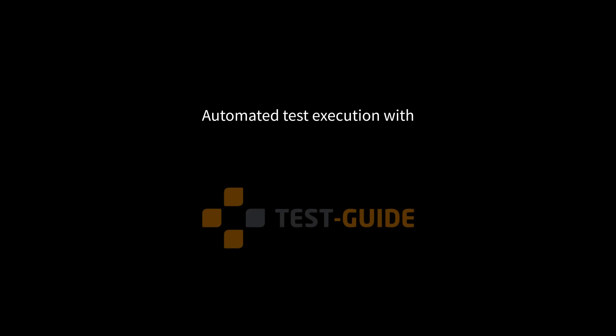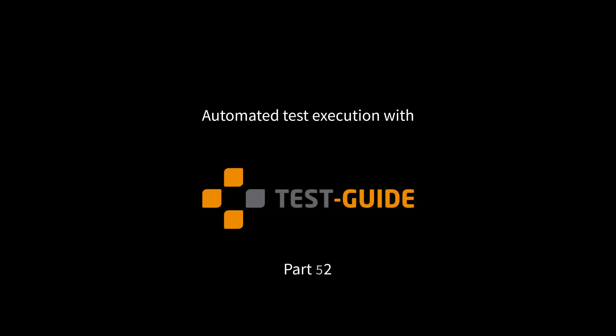This was a small introduction into the automated test execution with playbooks via test guide. Thank you for listening and I hope you enjoyed the video.